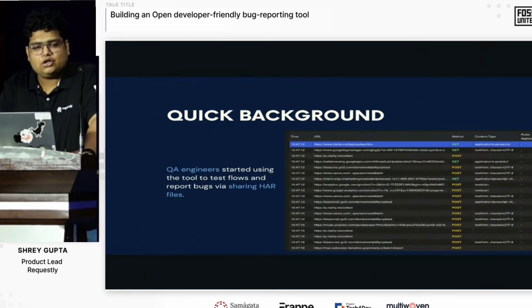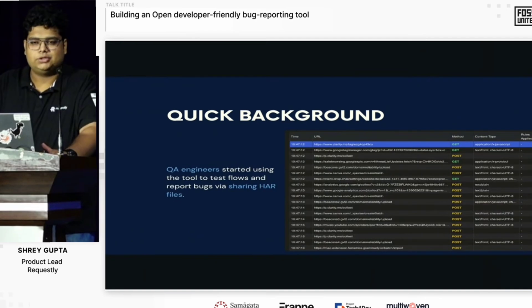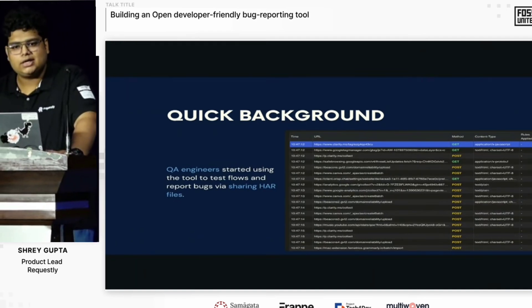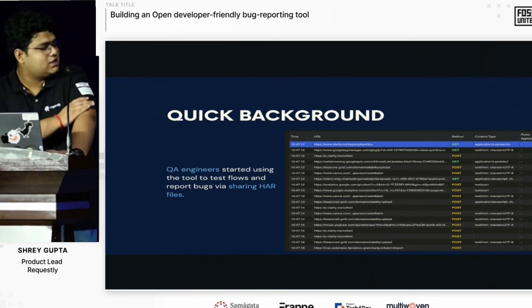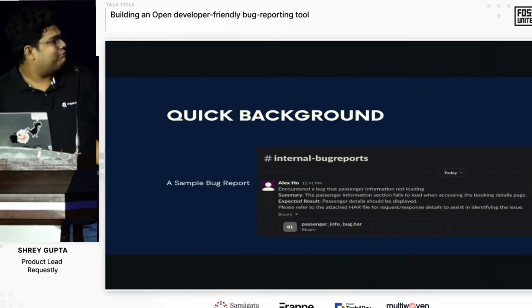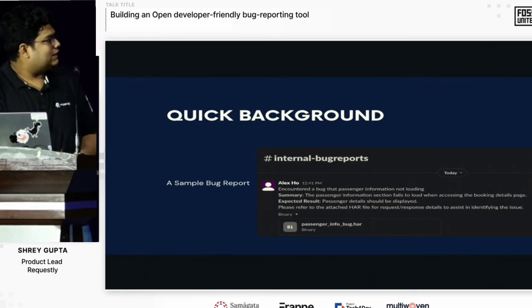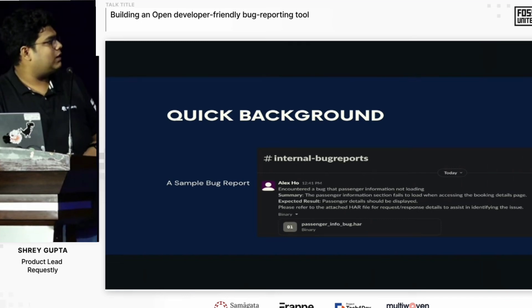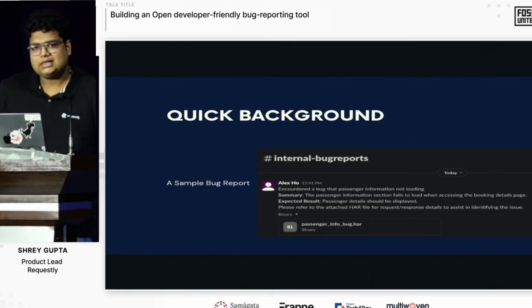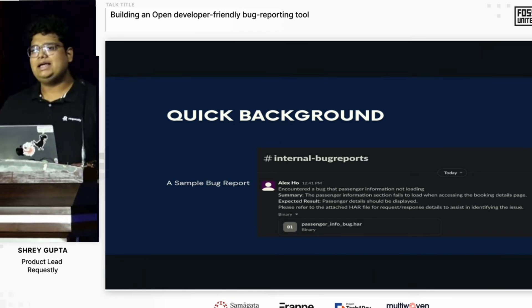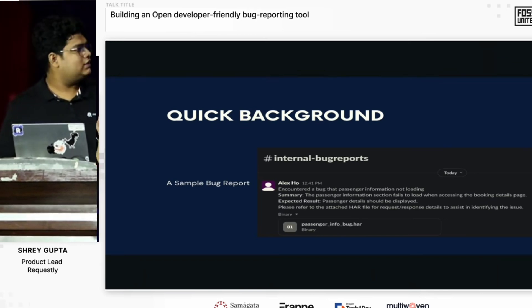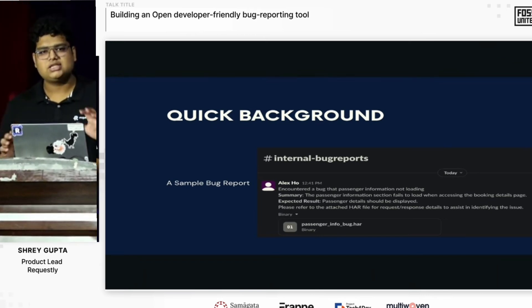We realized that a lot of QA engineers had started using the tool, and they were mainly keeping Requestly on, having all the logs recorded, and reporting bugs by attaching HAR files in their Linear tickets. A sample Linear ticket would give a brief of what the bug was, what was the expected result, and then they would attach this file. The intent was that it would help devs notice discrepancies and gauge where the problem lies.